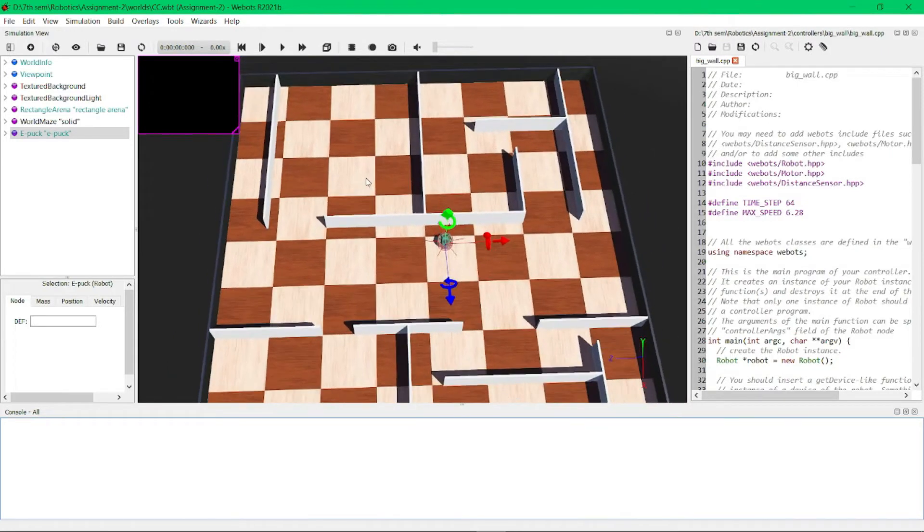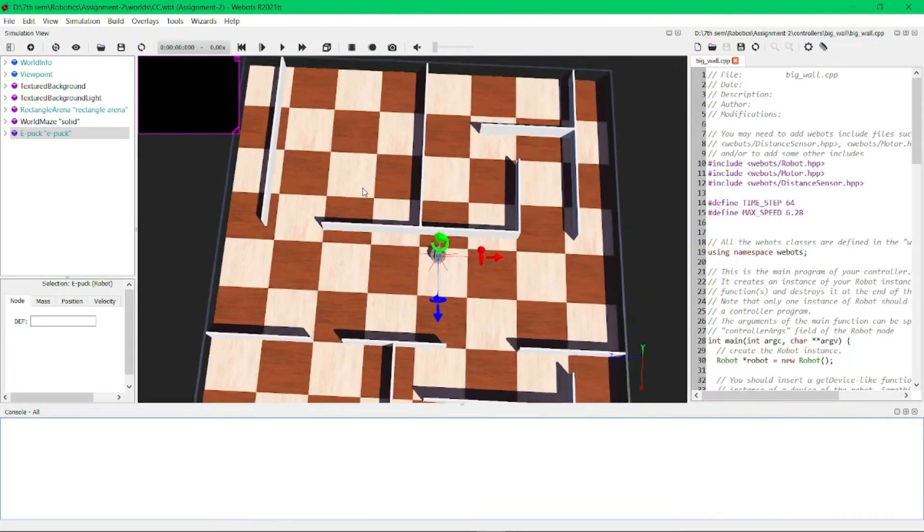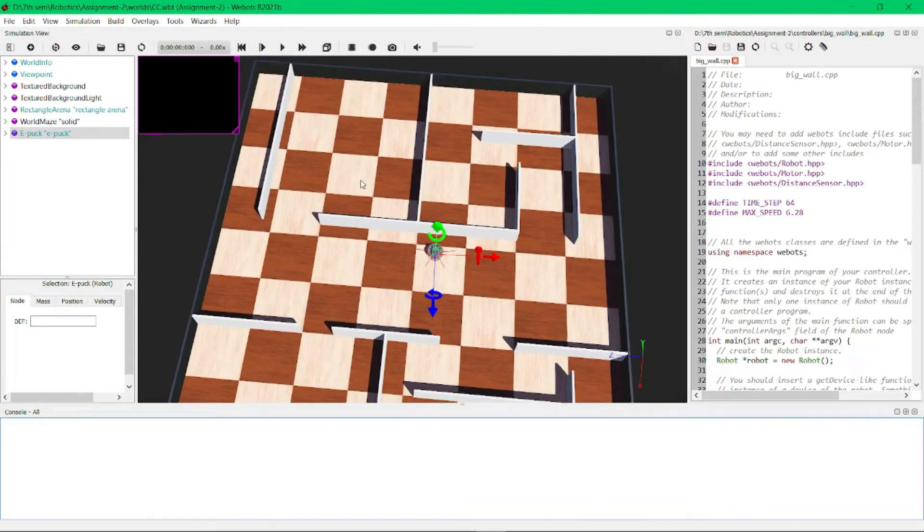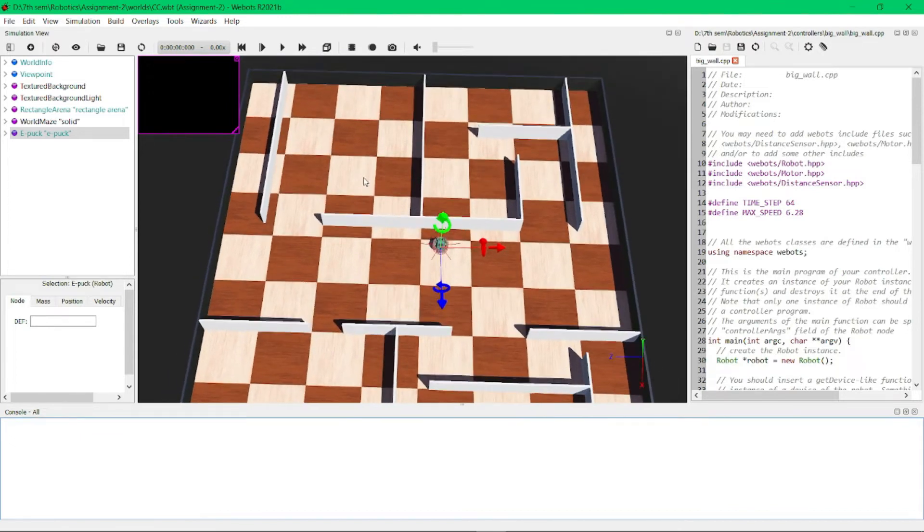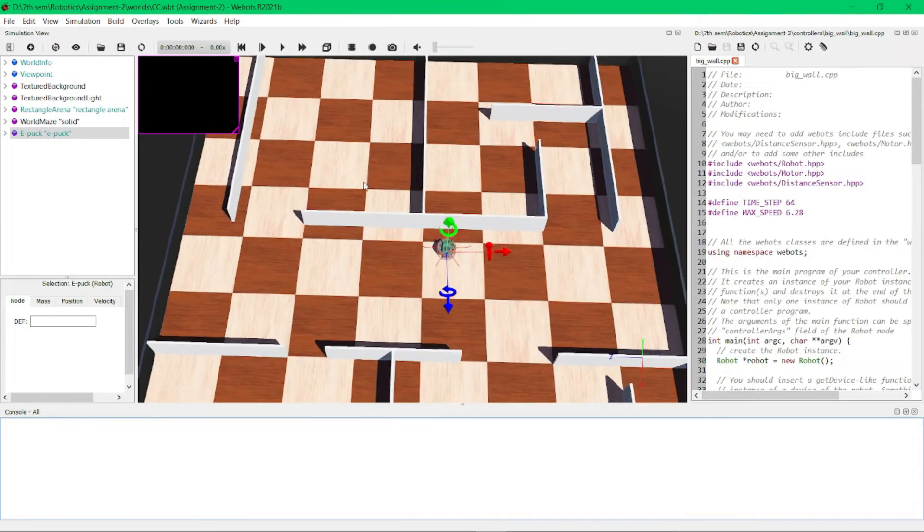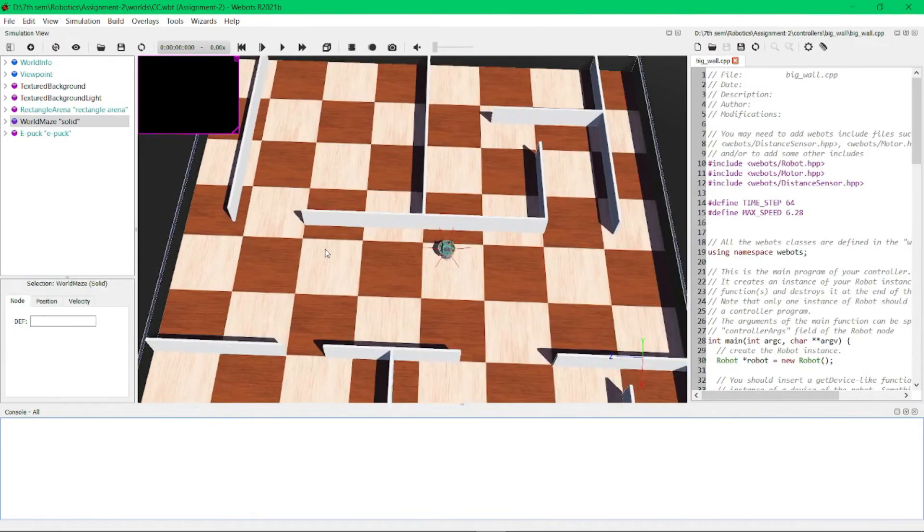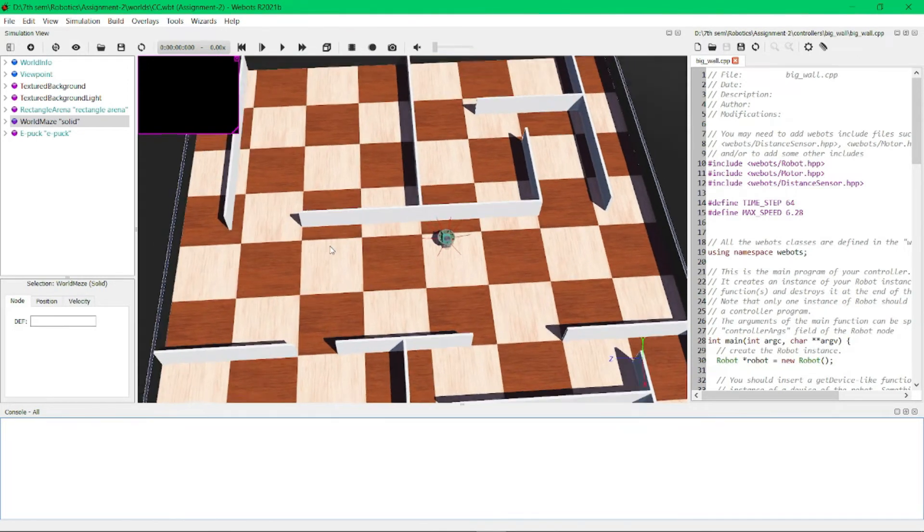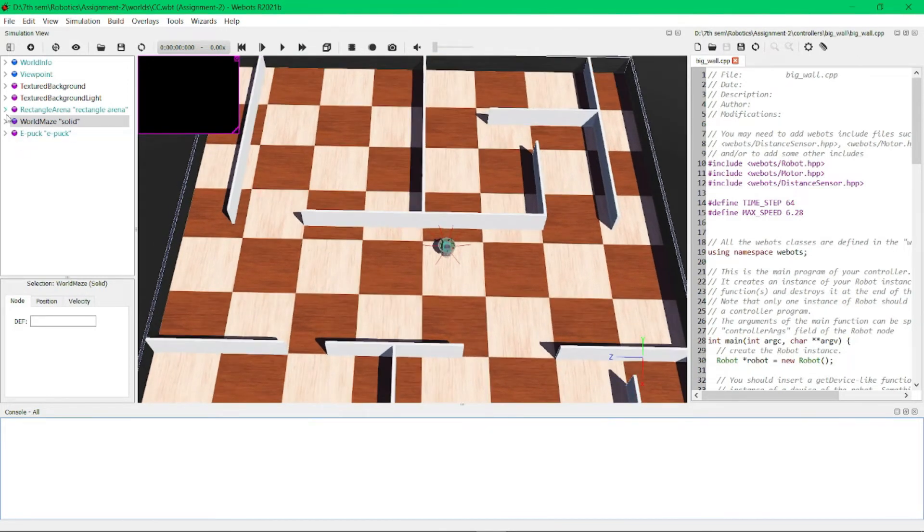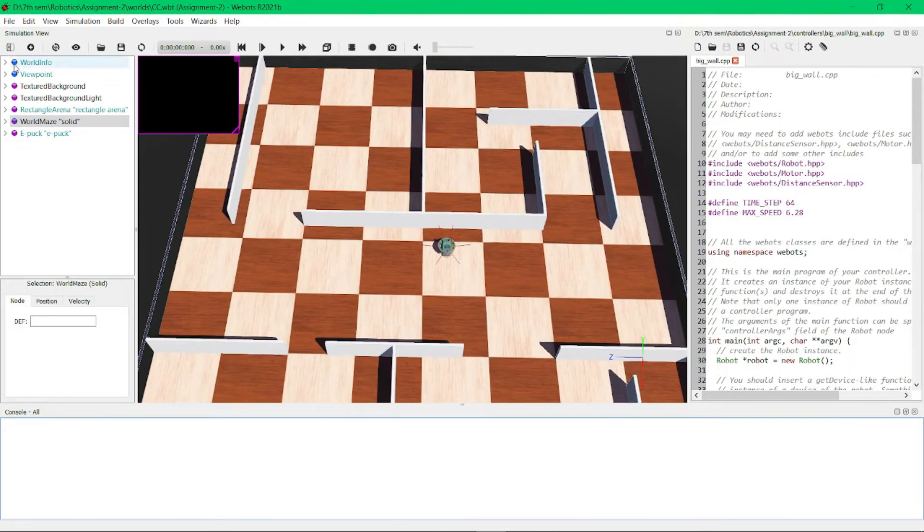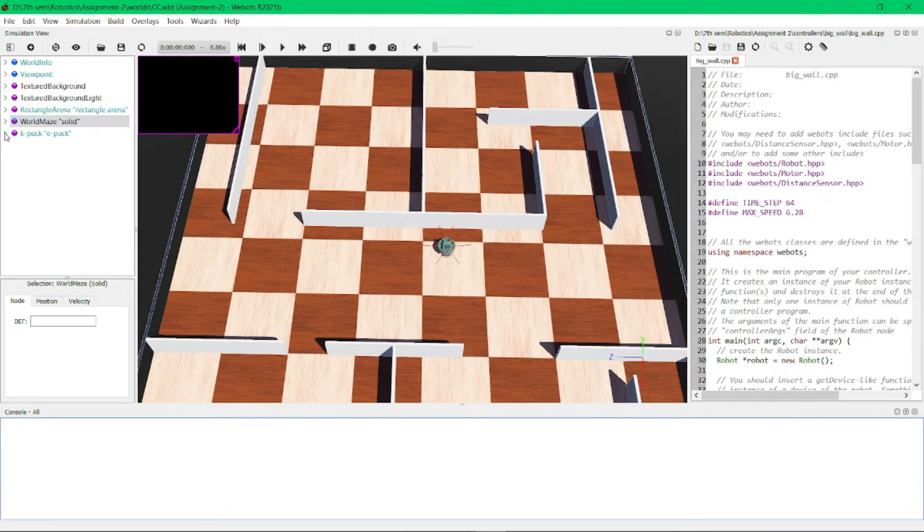I've also created this maze that will be solved by this ePuck robot today. Without any lag, I will explain my scene tree. Here you can see I have placed ePuck